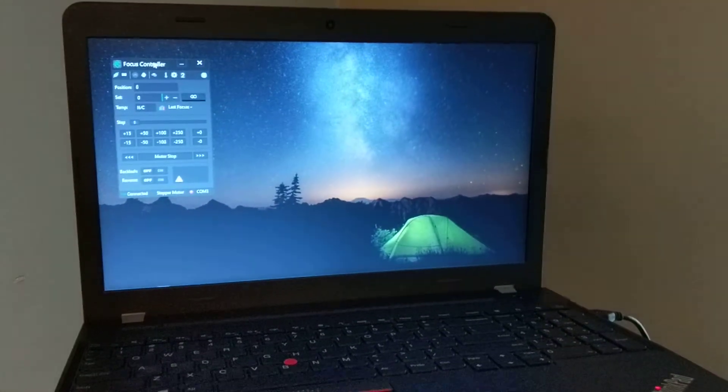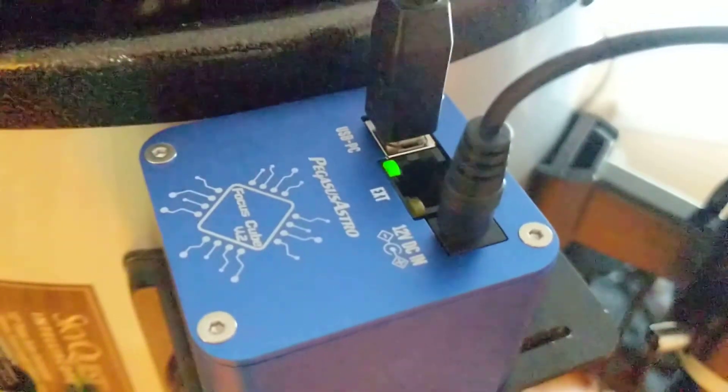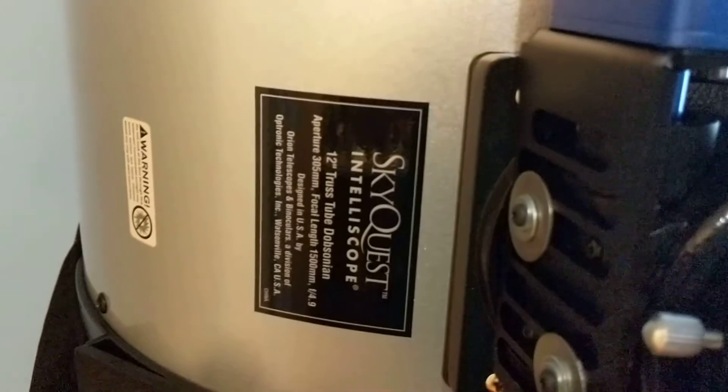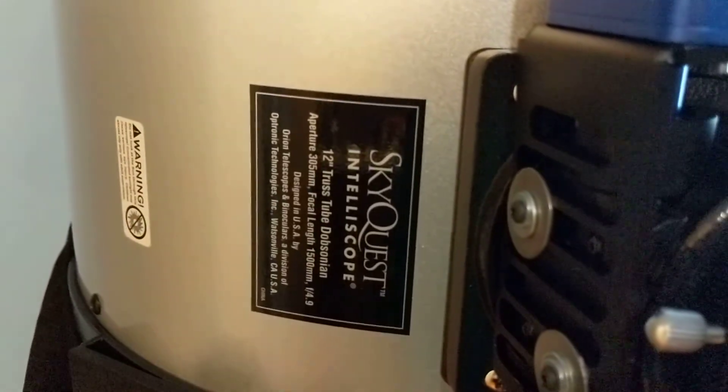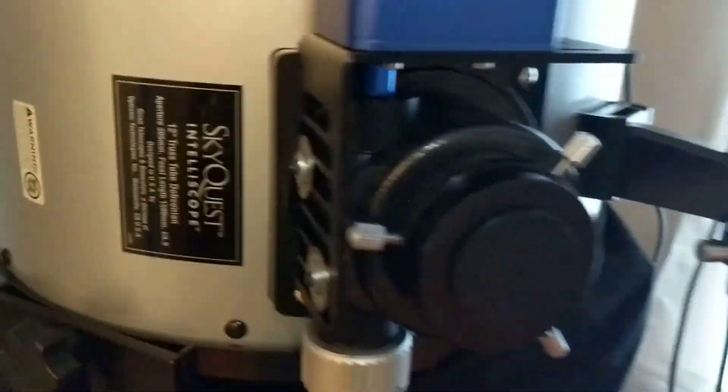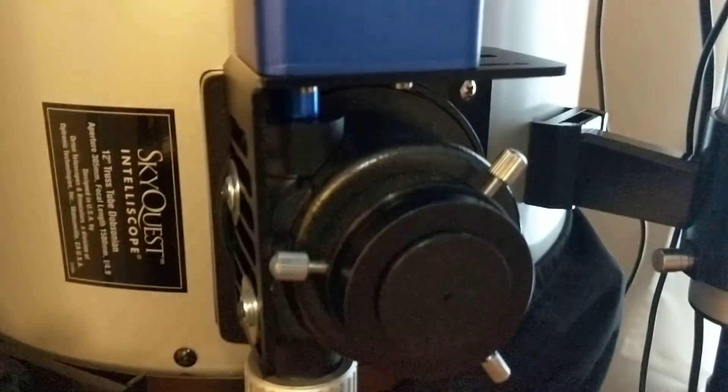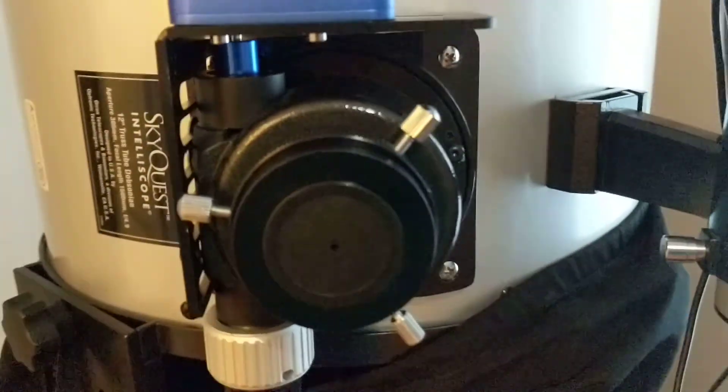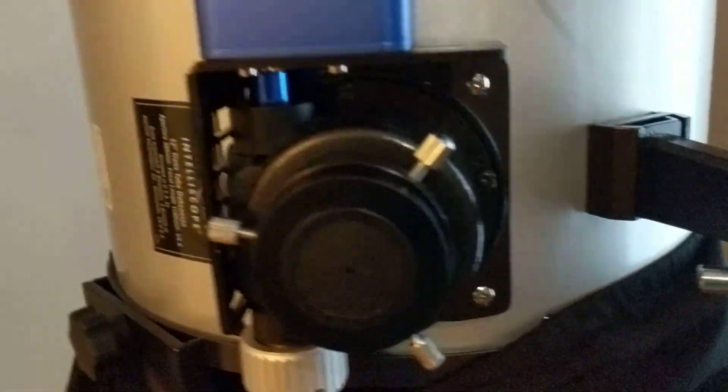Okay, so I have my new Pegasus Astro Focus Cube 2 mounted on my Orion XX12i. This is the Orion dual speed focuser.